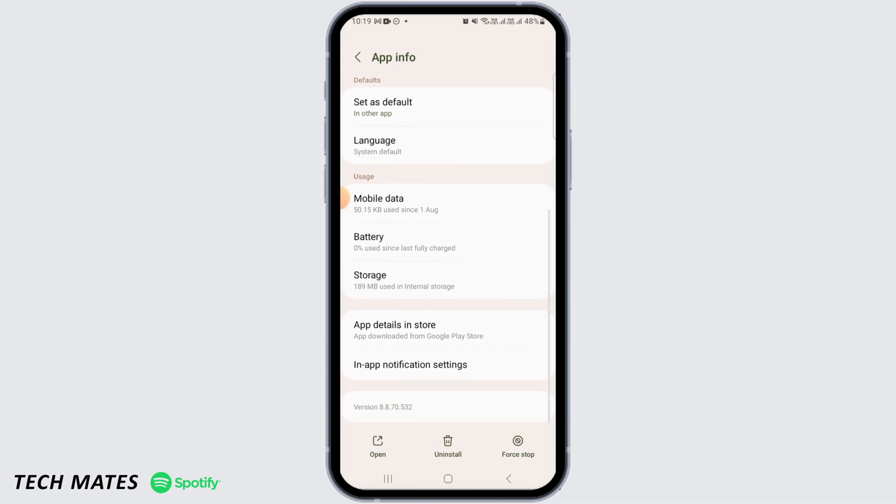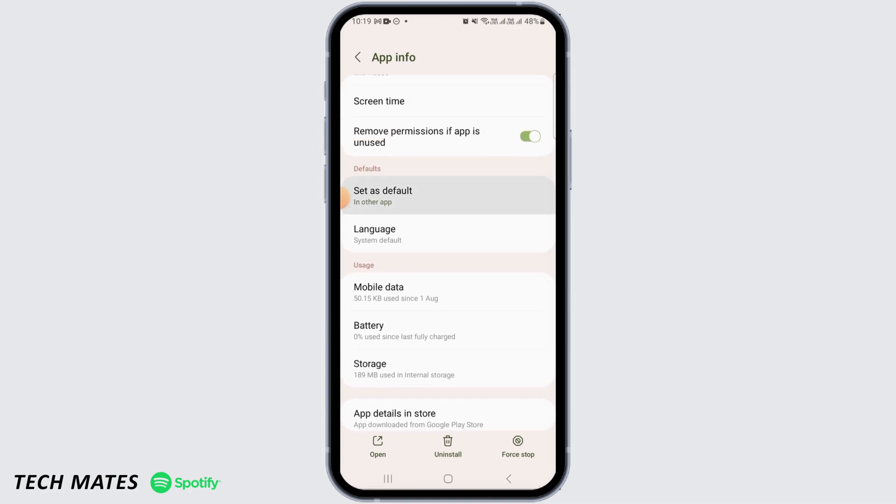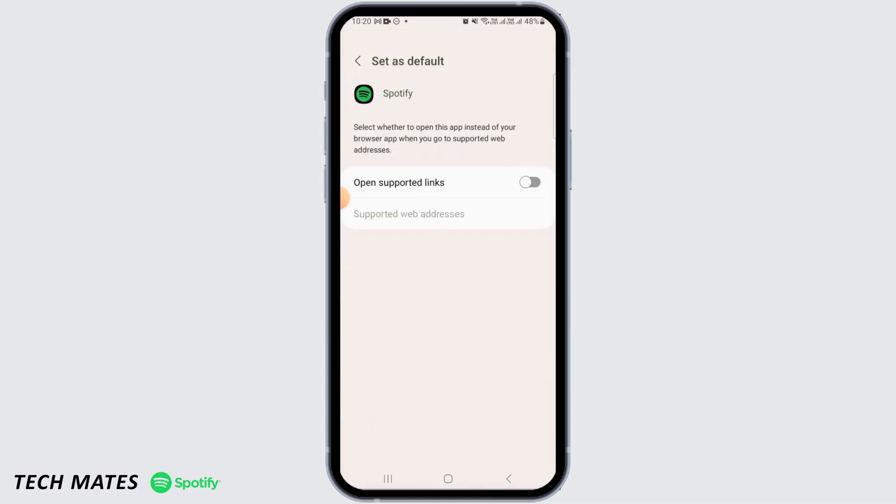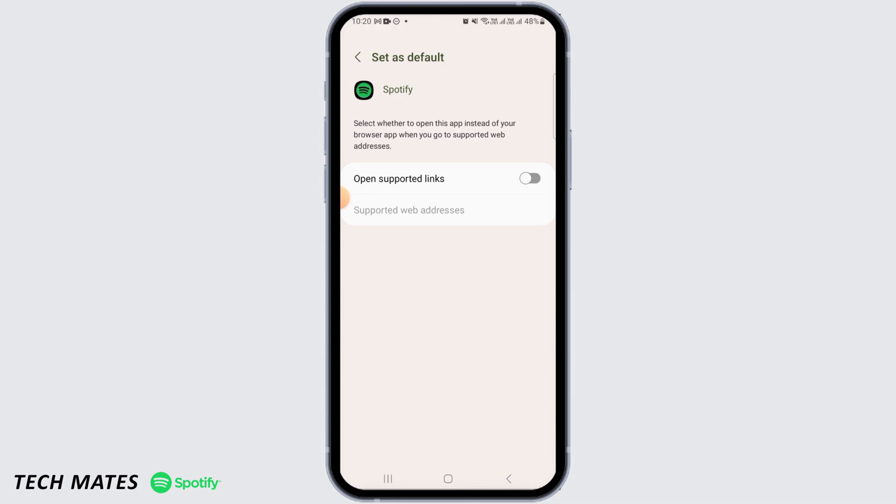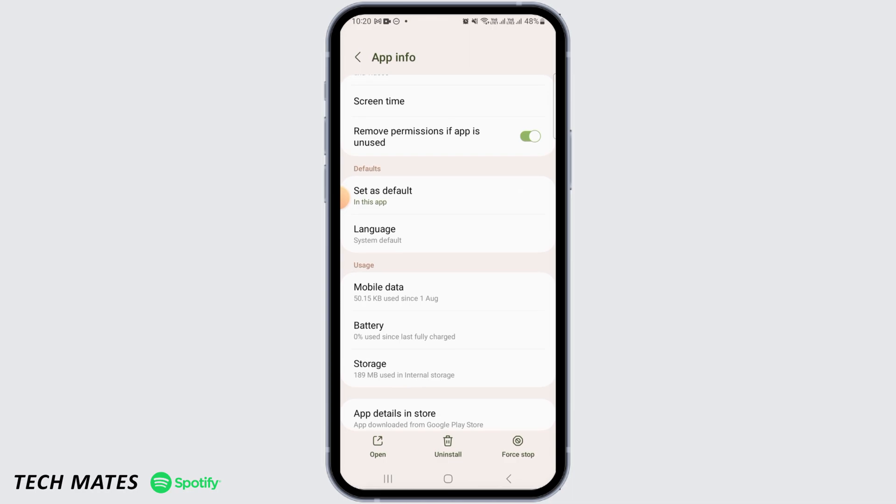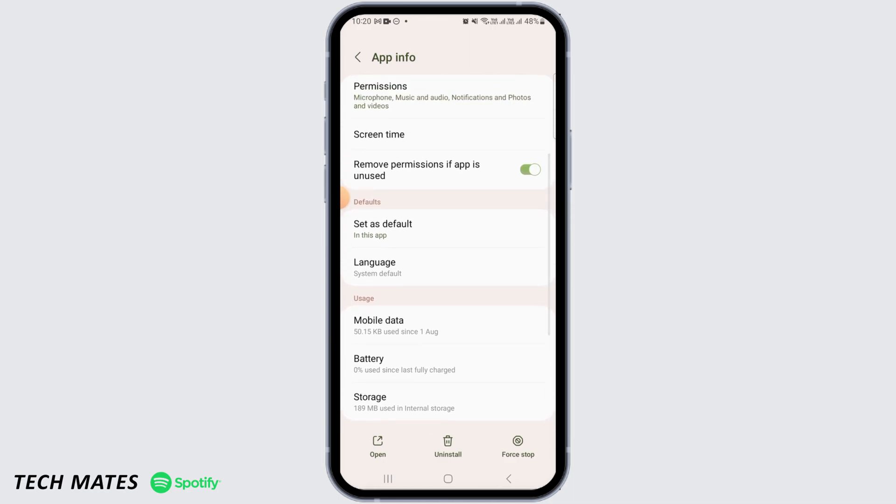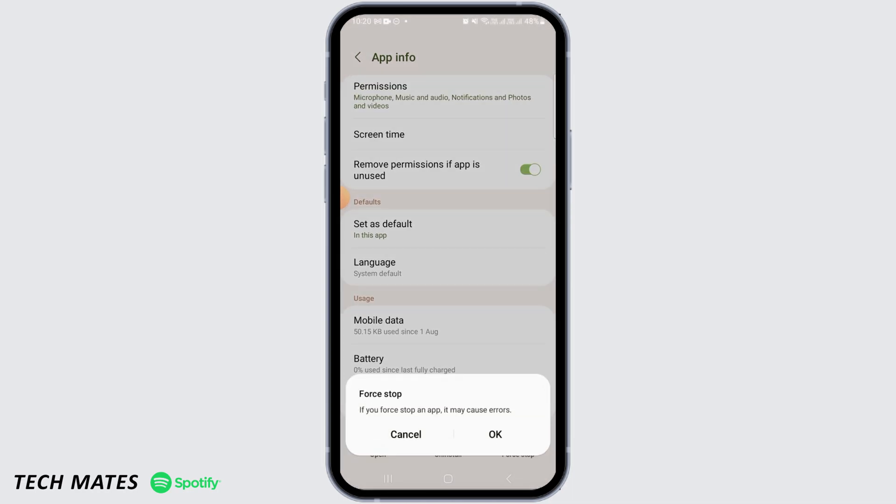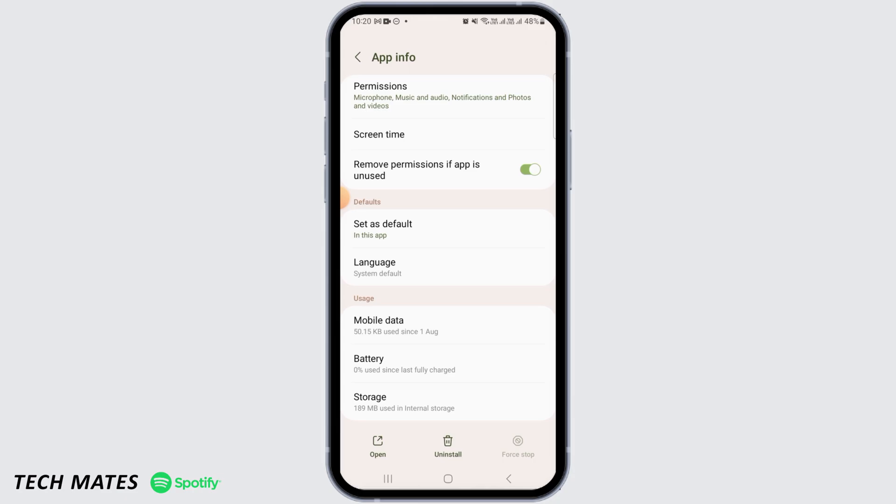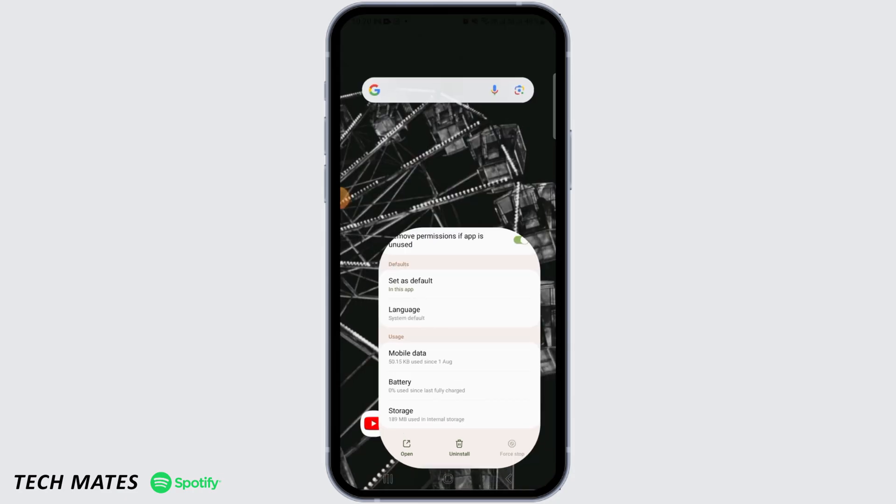Here you want to toggle on the option of Open Supported Links. Once you have done all of this and you're still facing the issue, tap on Force Stop, tap on OK. Once you have done that, open Spotify and this issue should get fixed.